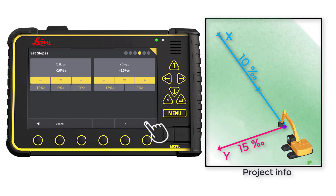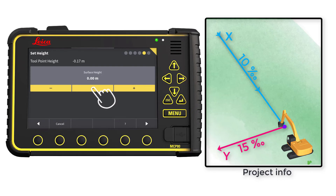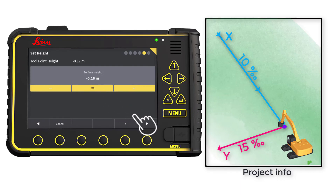Go to Next Page. In this example, we will place the tool point of the bucket on the ground and press the equal sign to get the height. Note, it is also possible to enter a height manually.